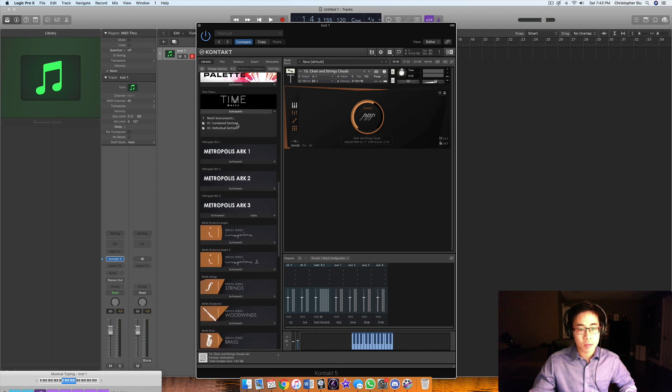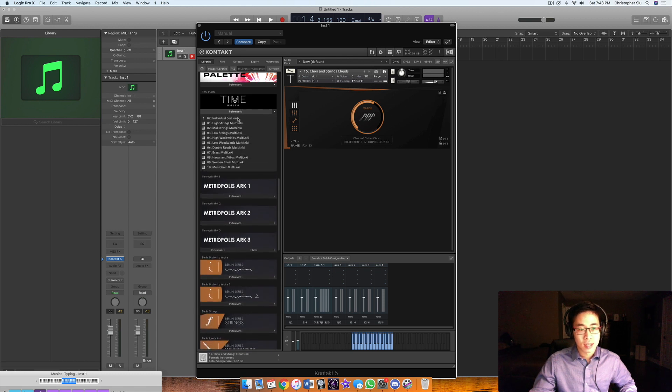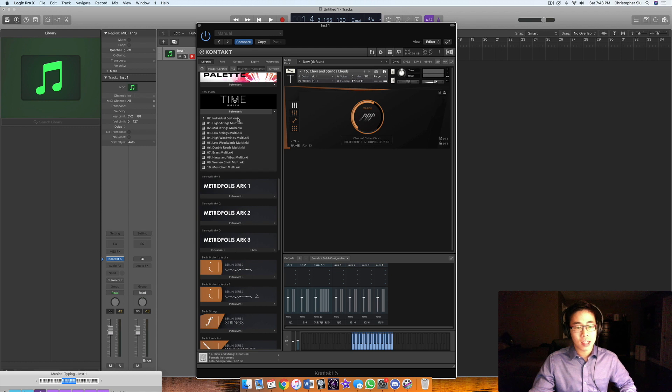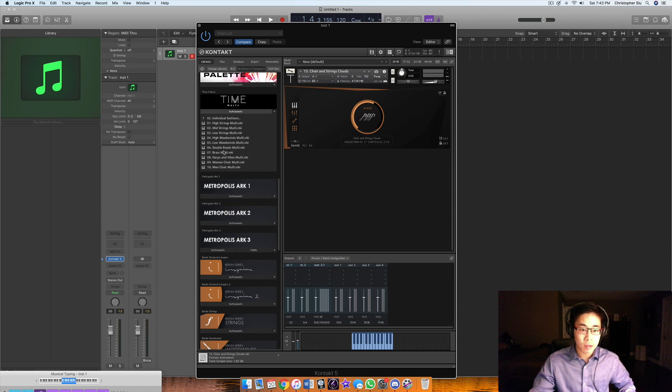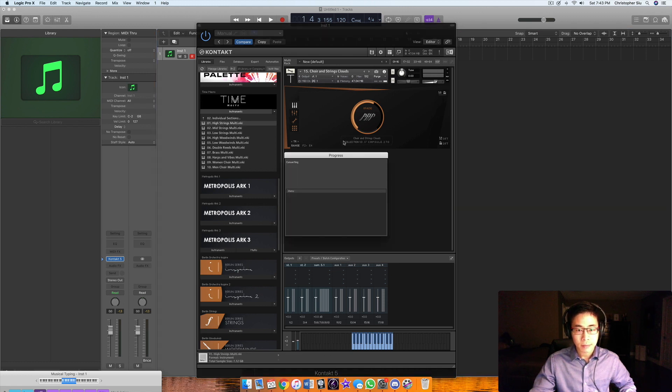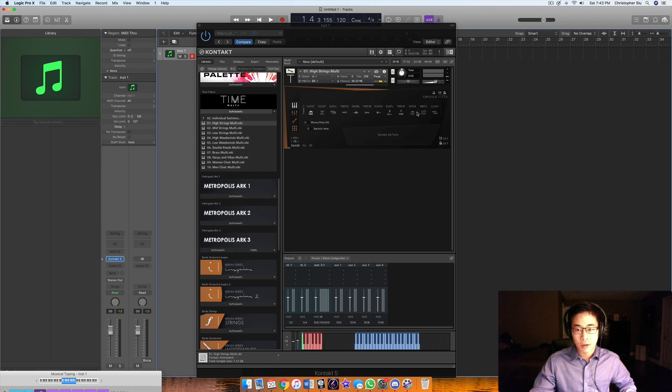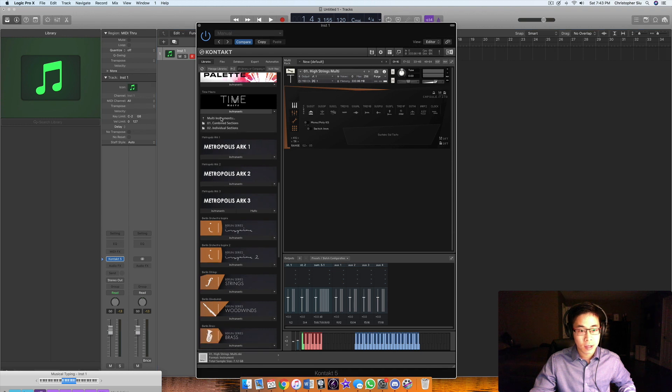Finally, let's move into the multis. This is basically the single patches, but with all these articulations combined. Here, it's easy for them to just present it in each of these sections. You have all these articulations here and they go through this pretty in depth in the walkthrough video.